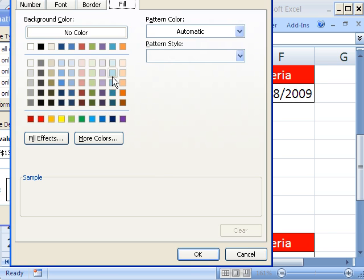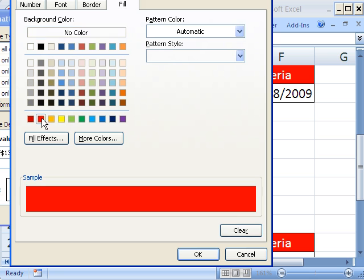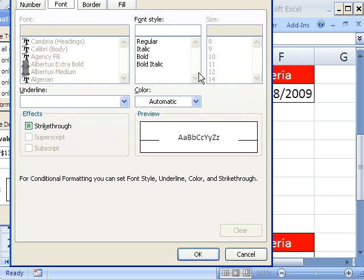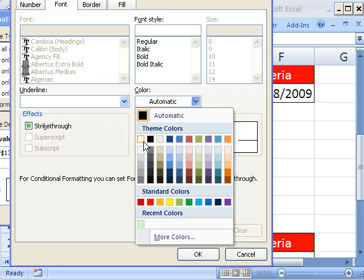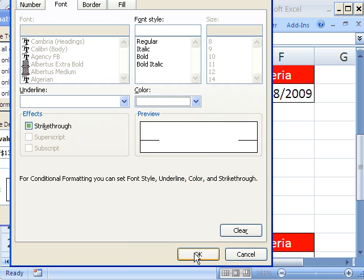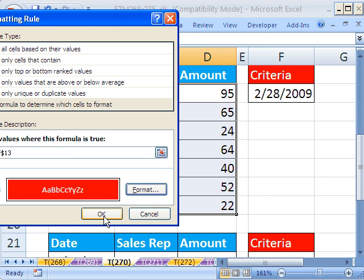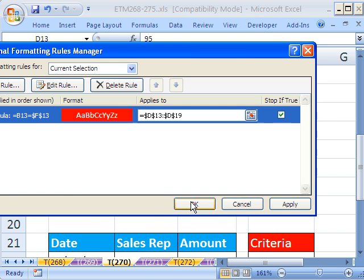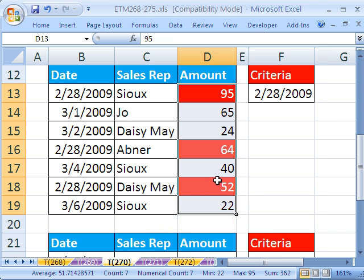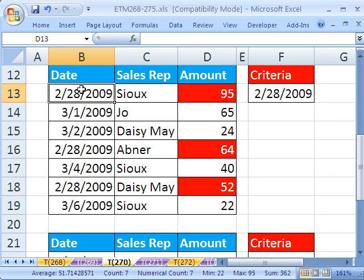And that one needs to be Absolute. So this formula will be in memory copied down, and each cell will have a true or false in memory. For the format, we'll say Red Fill — or in the older version it was Patterns. Font, I'm going to say White. Then click OK, click OK, click OK.